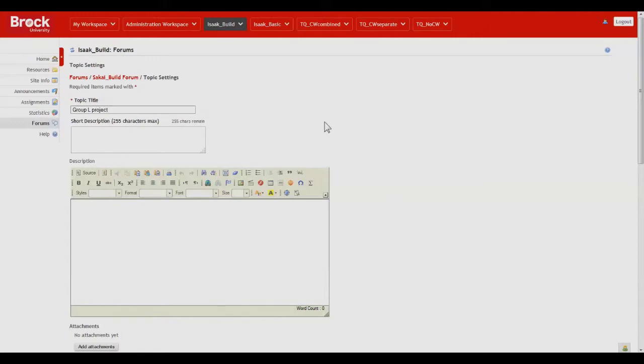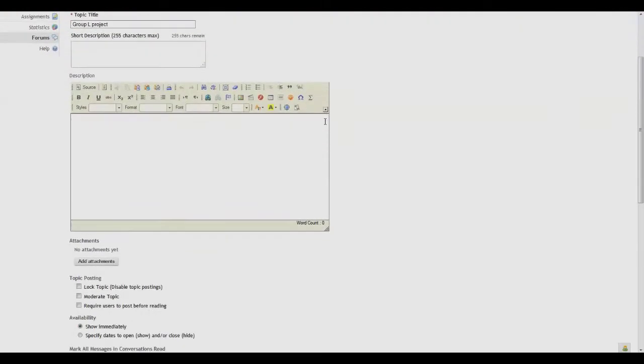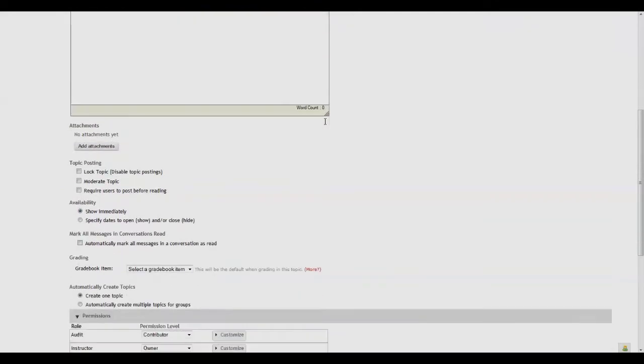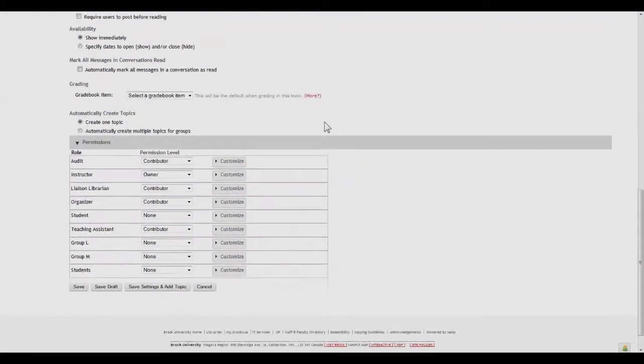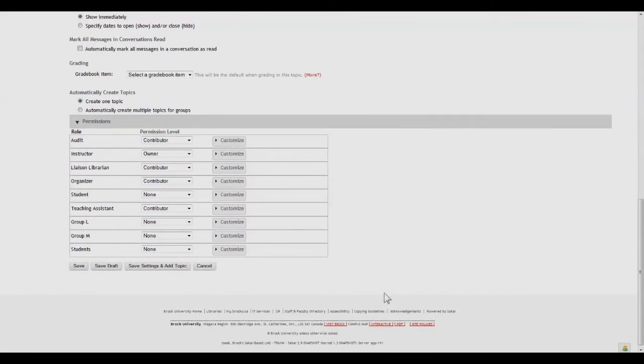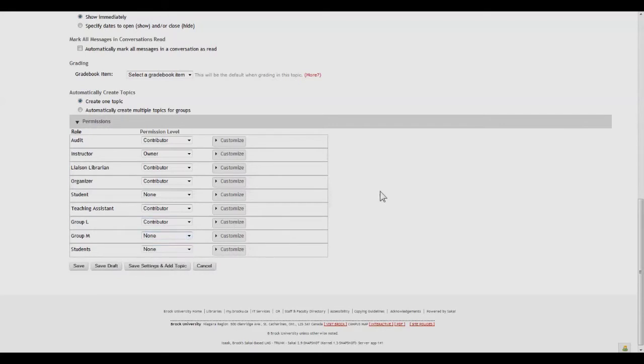So we give the topic a title and scroll all the way down to the Permissions section and specify that Group L is to be a contributor, noting of course that students remain at a non-permission level as does Group M.